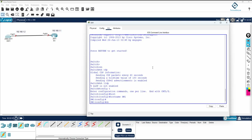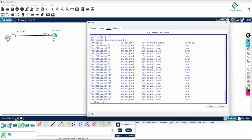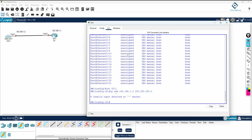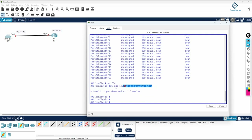Let me show you. If you run 'show ip interface brief', you can see FastEthernet 0/0. If you try to assign an IP address under interface F0/1 — for example, 'ip address 192.168.1.2 255.255.255.0' — you will get an error, because in a Layer 2 switch you cannot assign IP address to a physical interface.